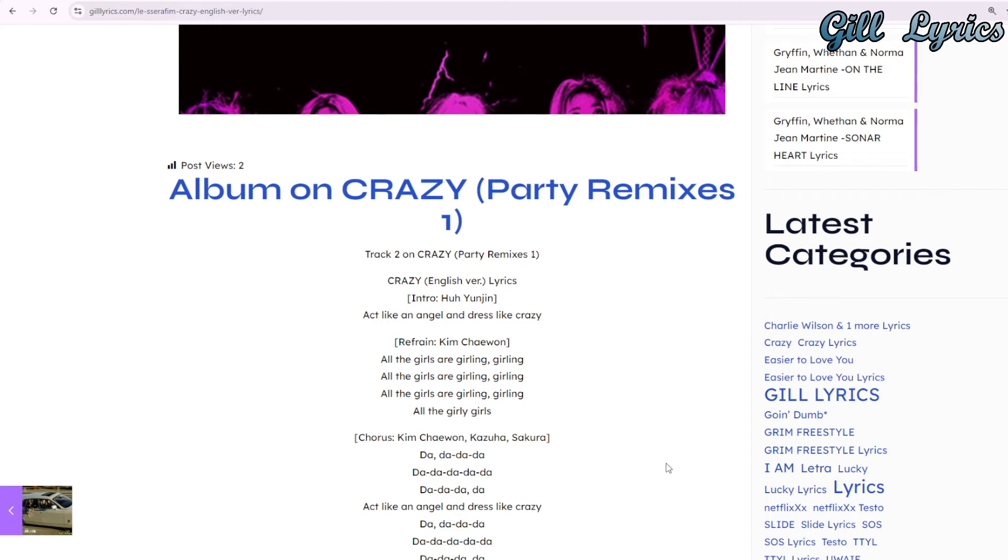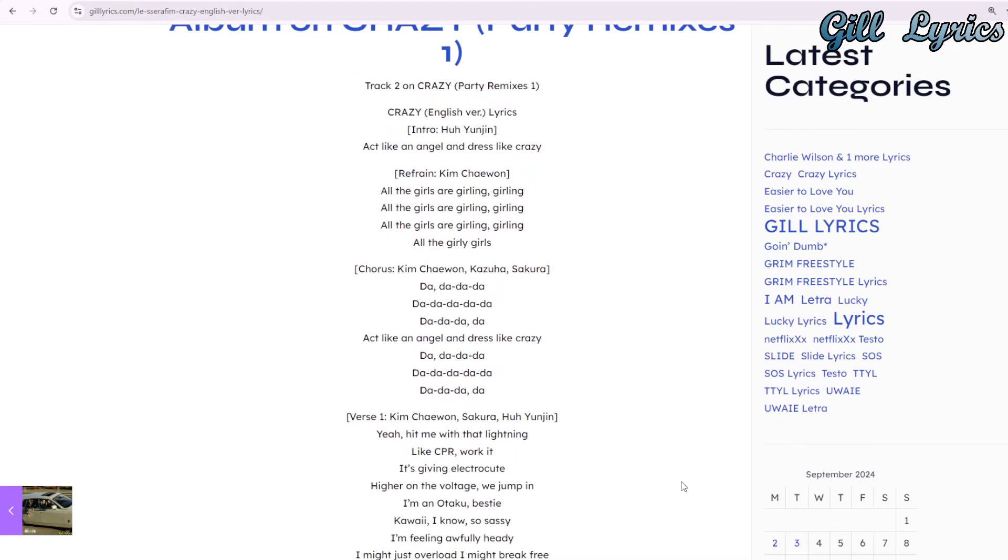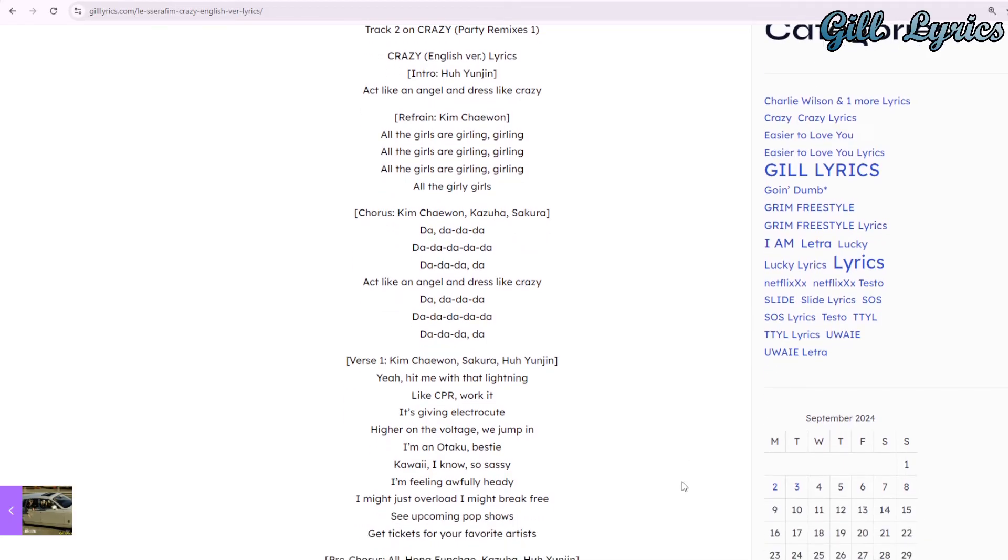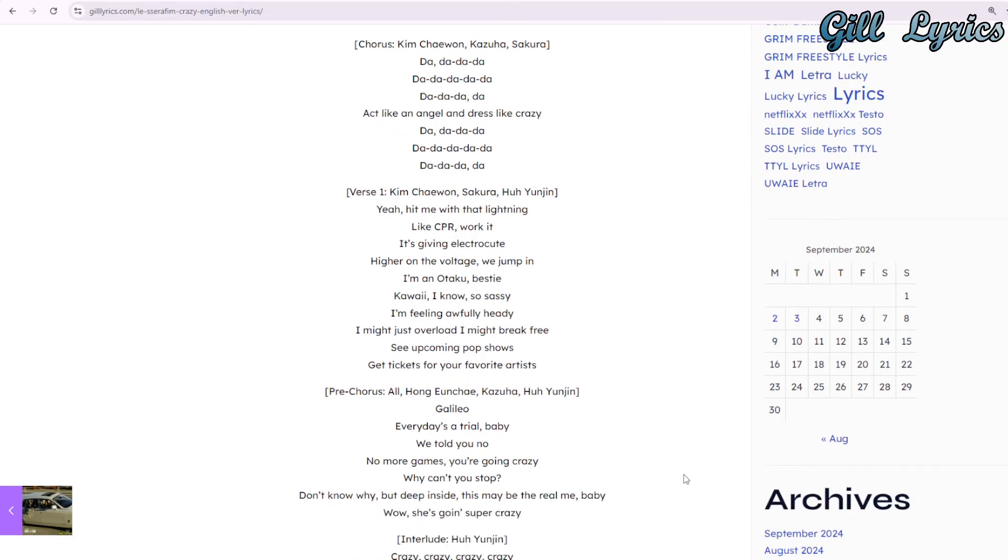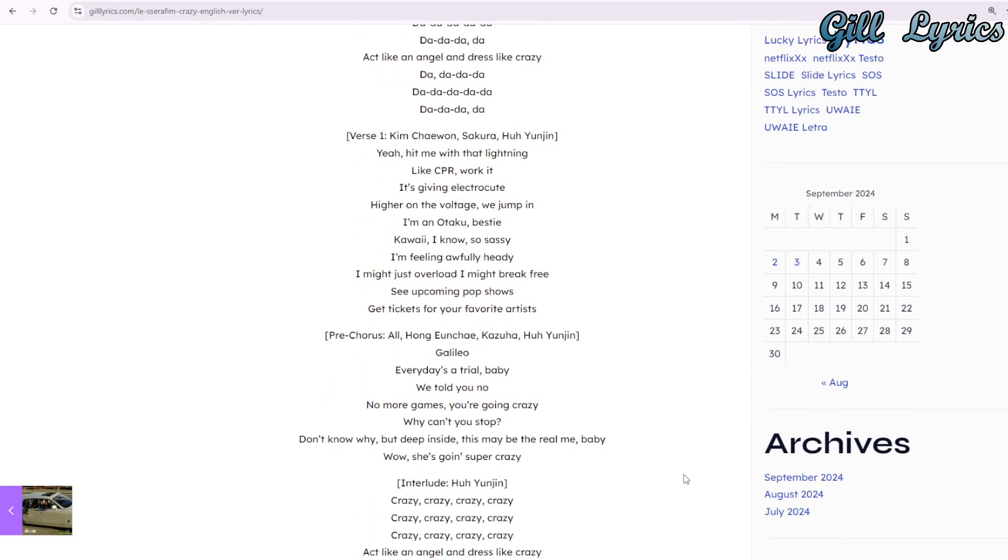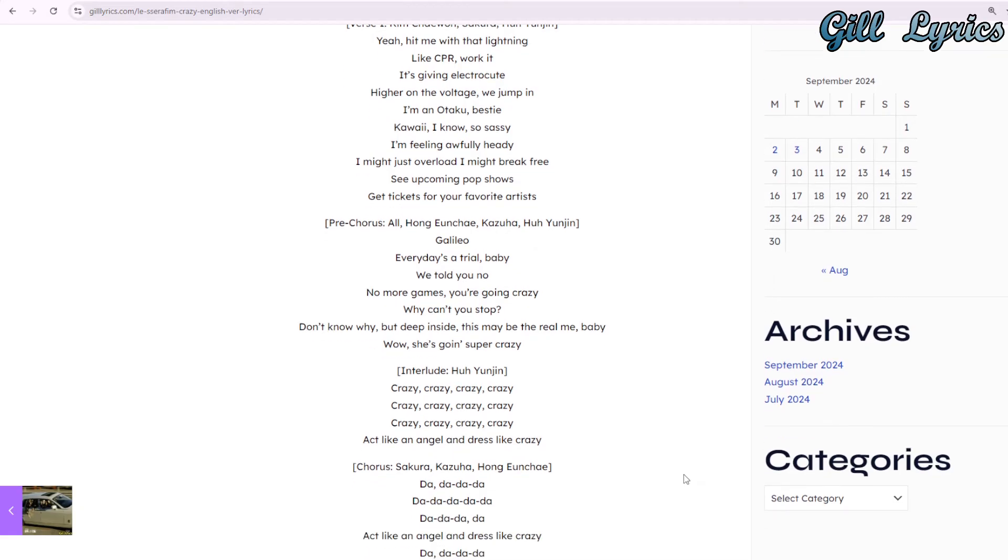Of the same year, unveiling their other new members: Huh Yunjin, Kazuha, and Hong Eunchae, who is known for representing FNC Entertainment on the 2018 Mnet survival show Produce 48, in which Chaewon and Sakura participated as well. Soon after, it was revealed that LE SSERAFIM's first extended play will see its daylight in early May.